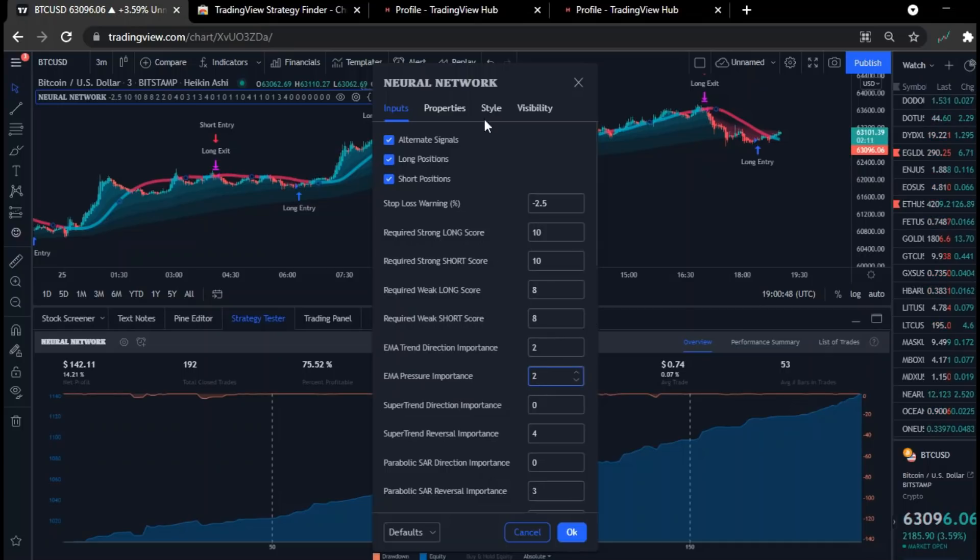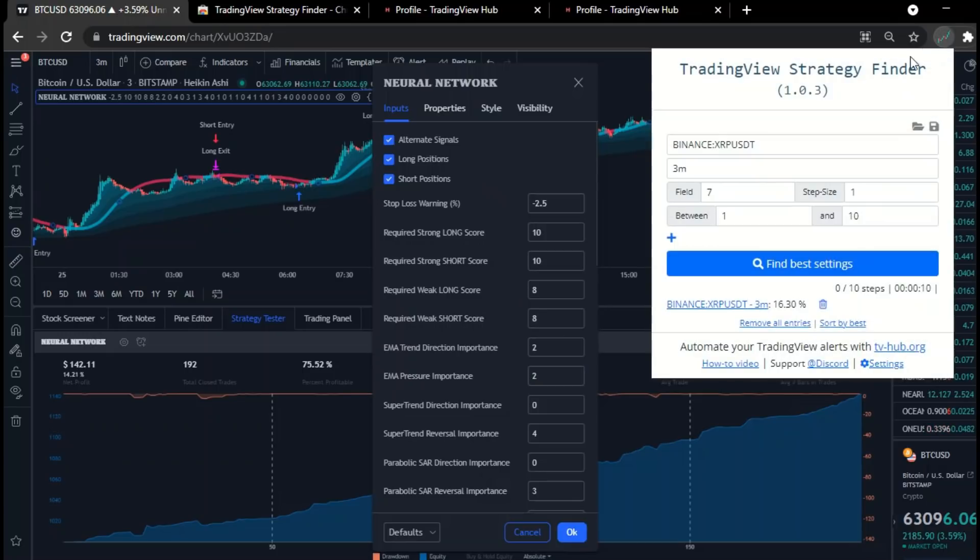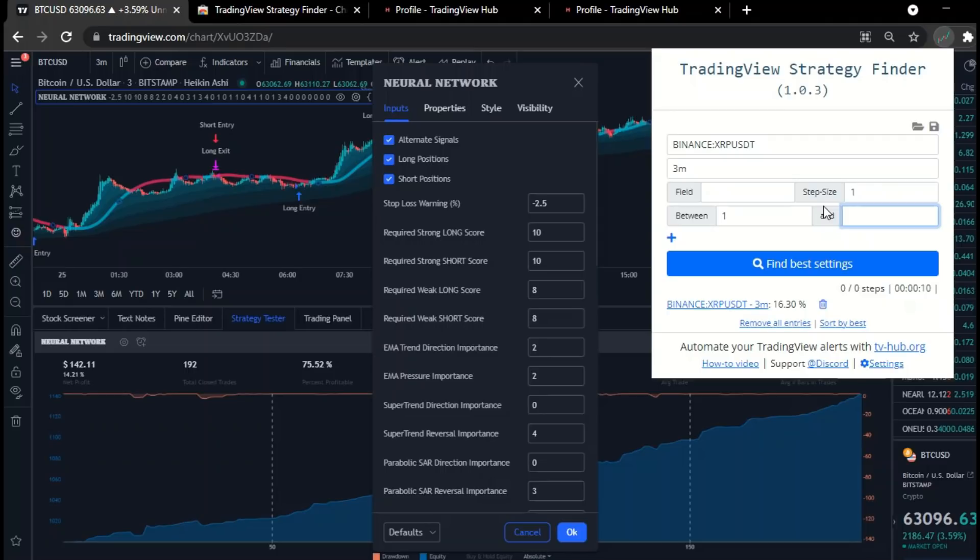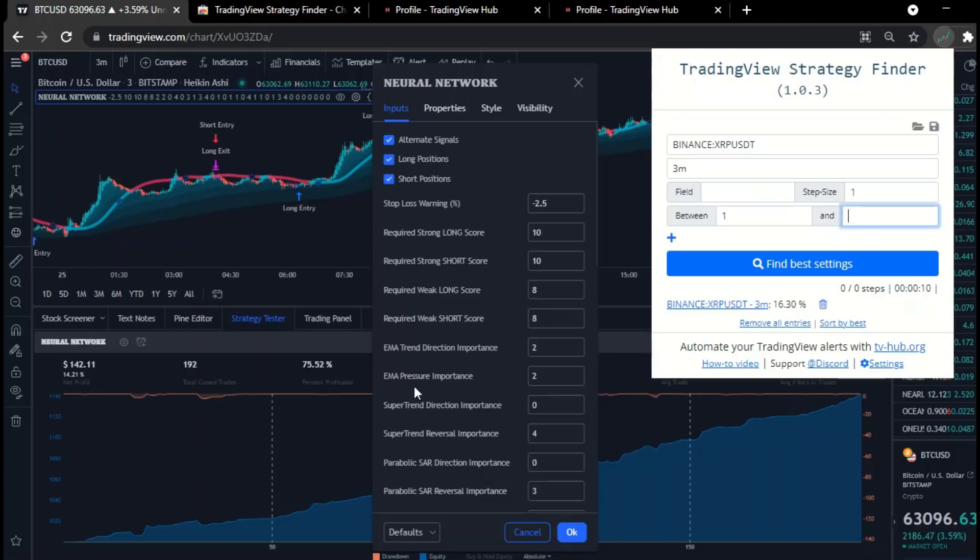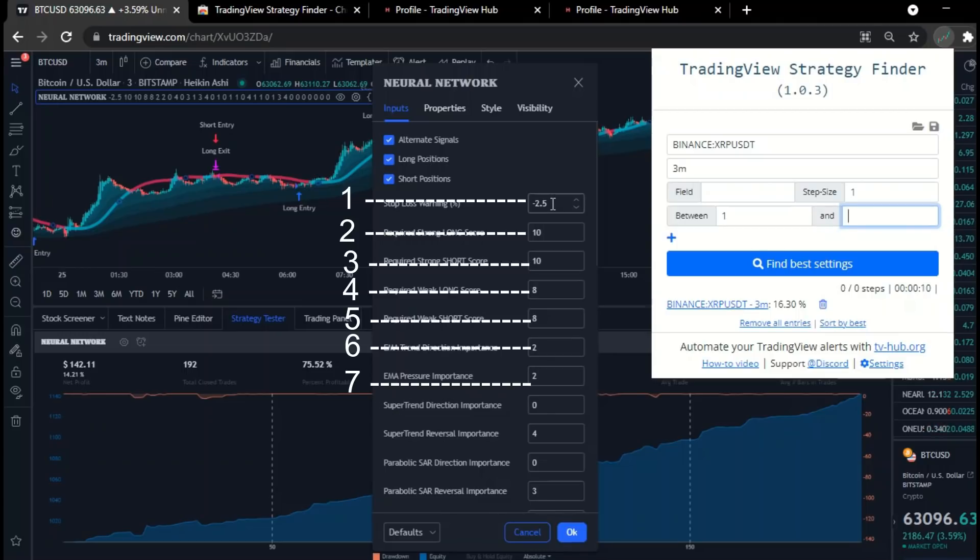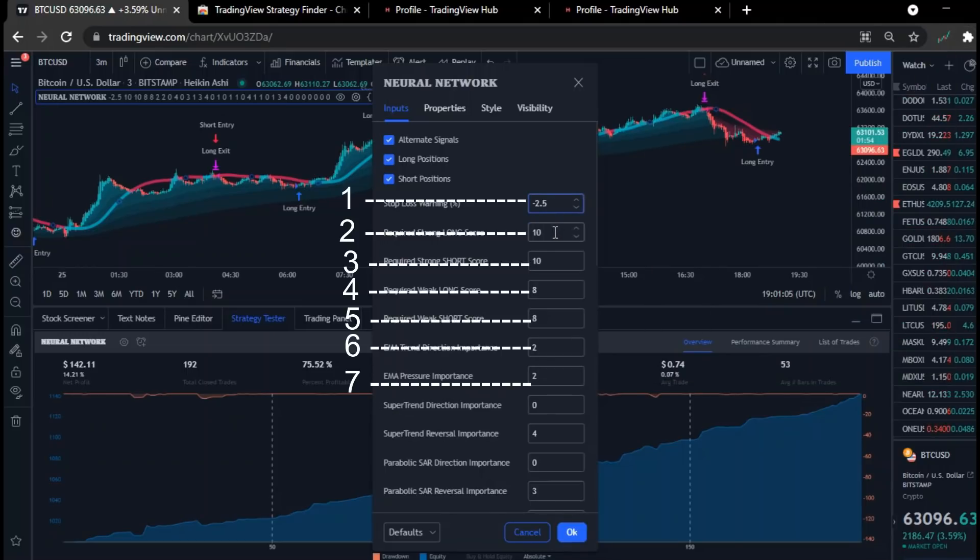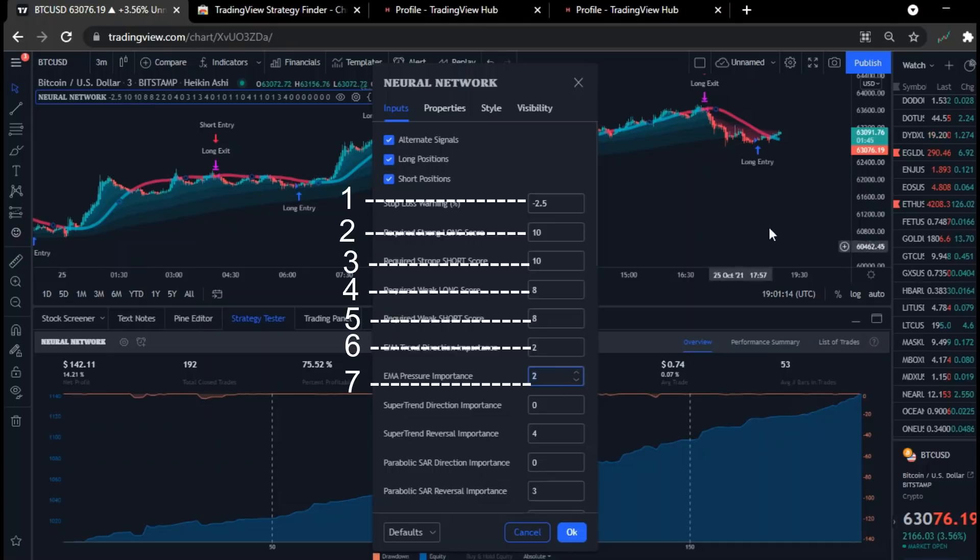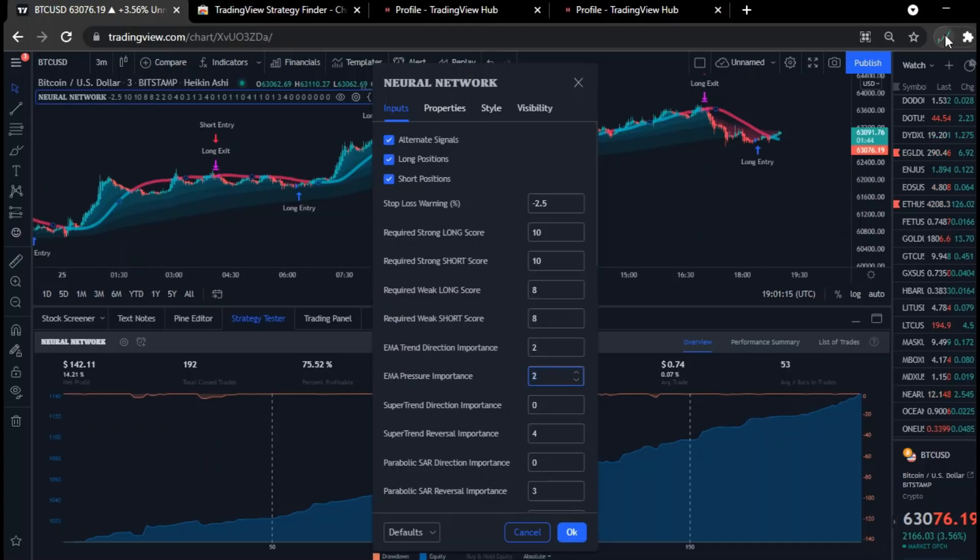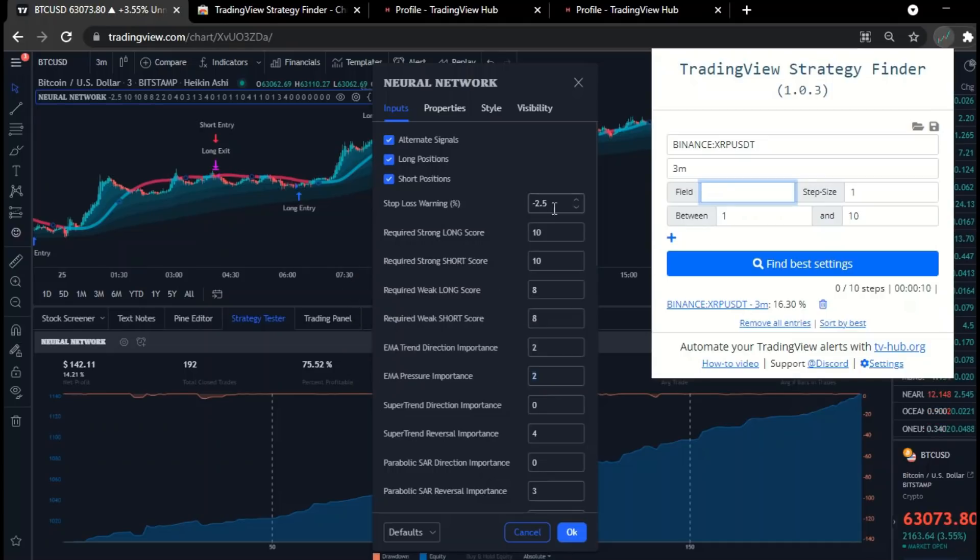As we know, EMA pressure is one of the best indicators that tracks the movement of the trend, so let's choose it. As you can see, the default entry for EMA pressure is number two. Let's open our tool again. I'm going to delete the old entries to start over. Now focus a bit. After placing the pair in the first field and typing the time in the second field, we will move on to the third field, which will be the EMA pressure field. Now we must locate the field for EMA pressure according to its location in the indicator panel. As you can see, EMA pressure is located on field number seven.